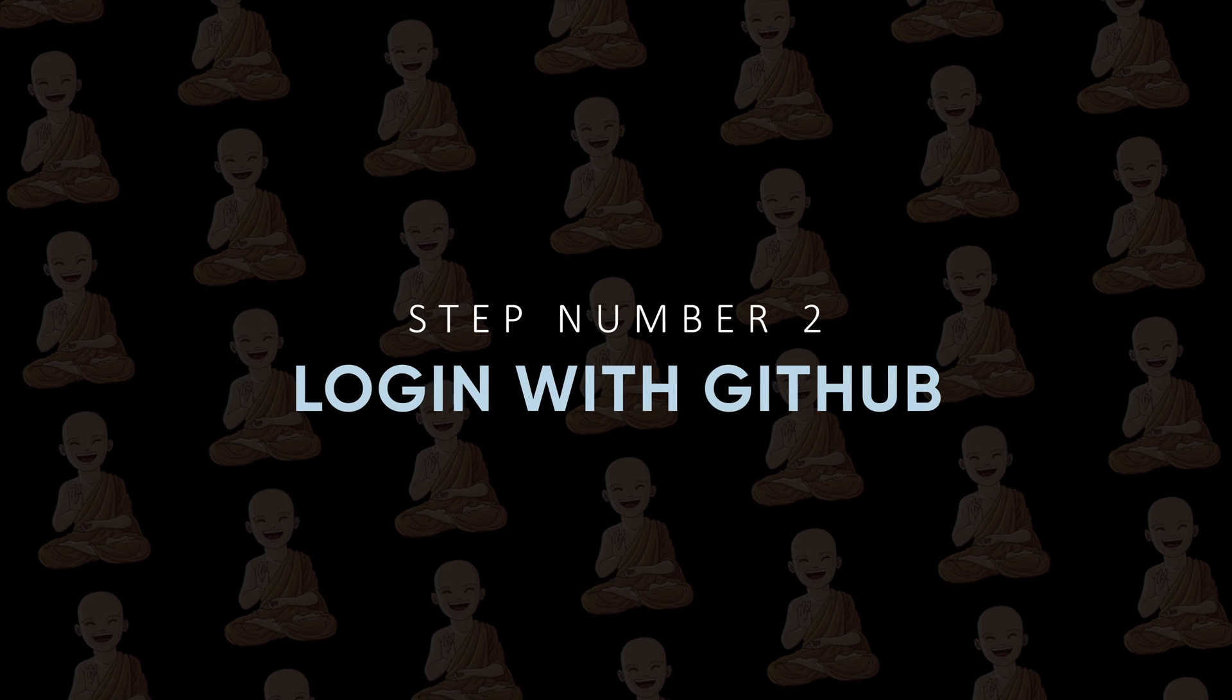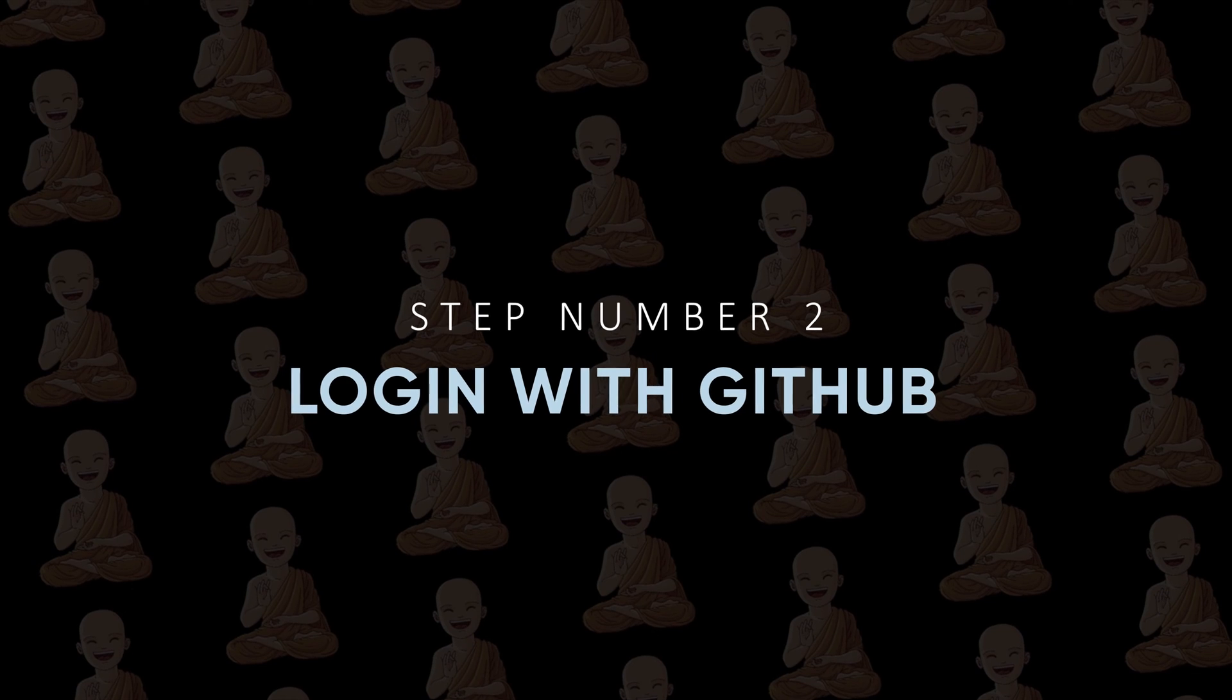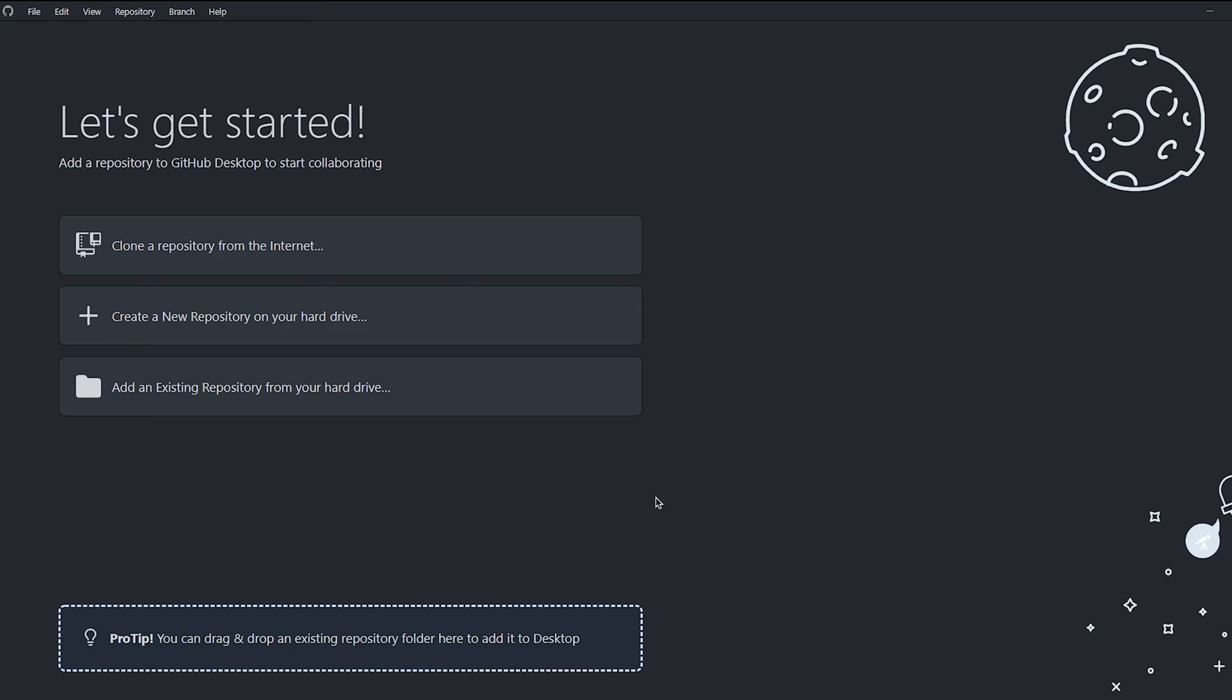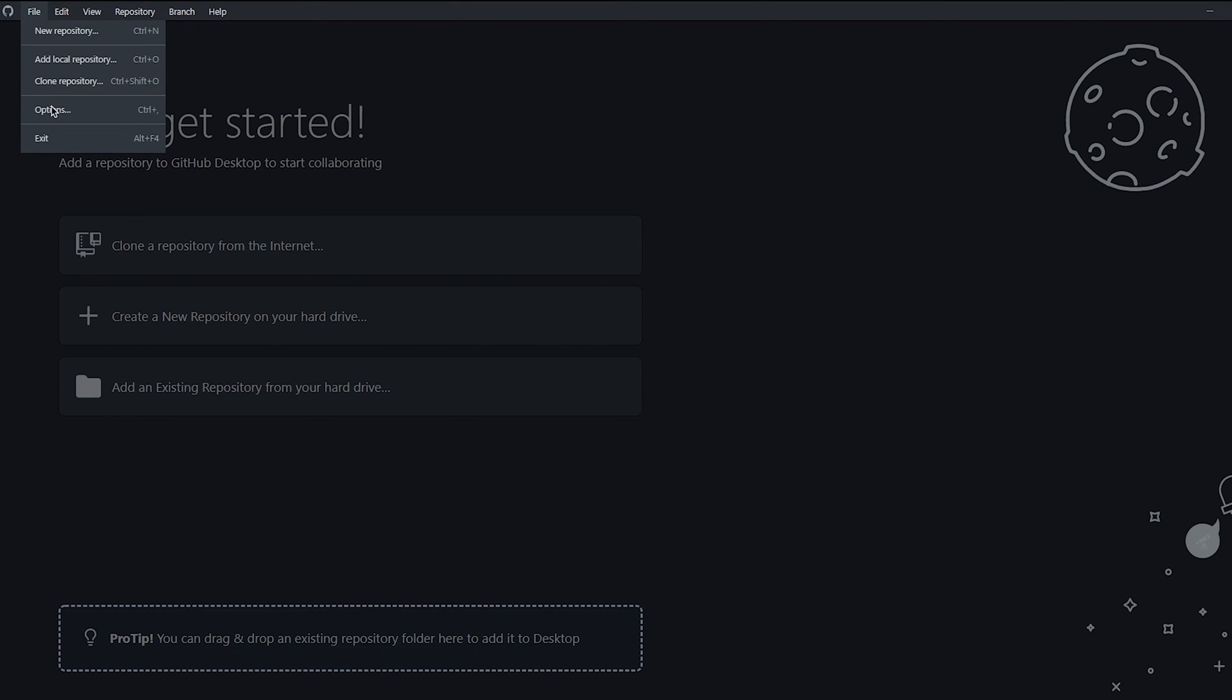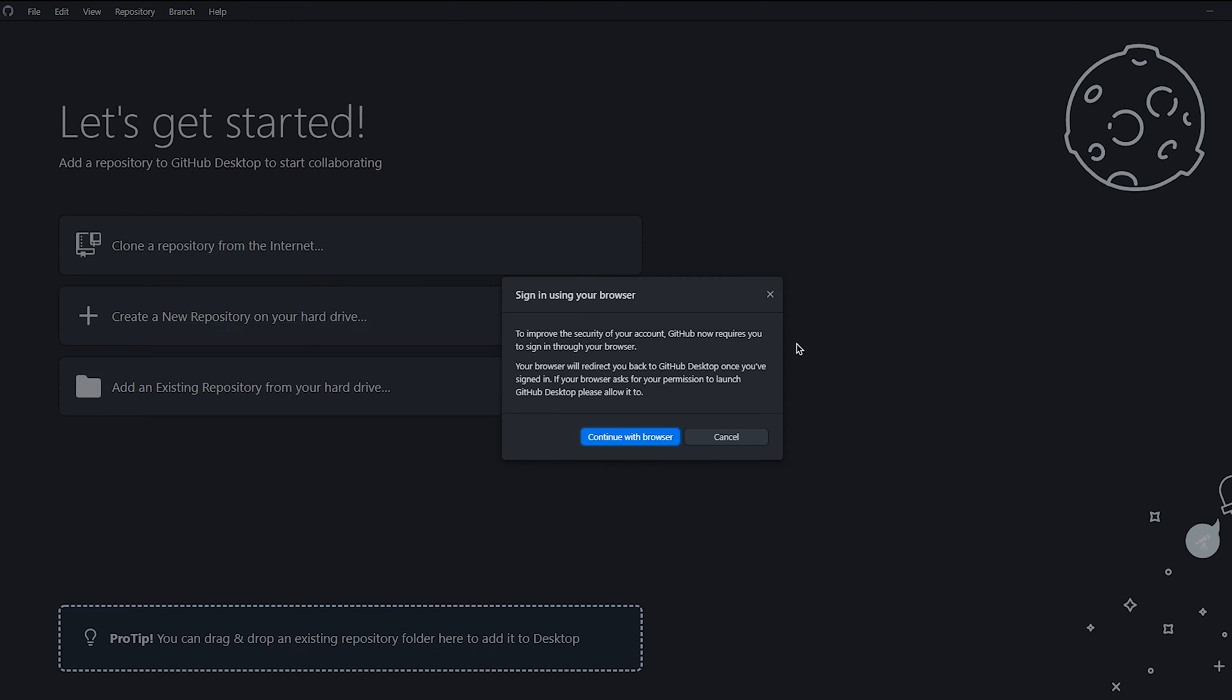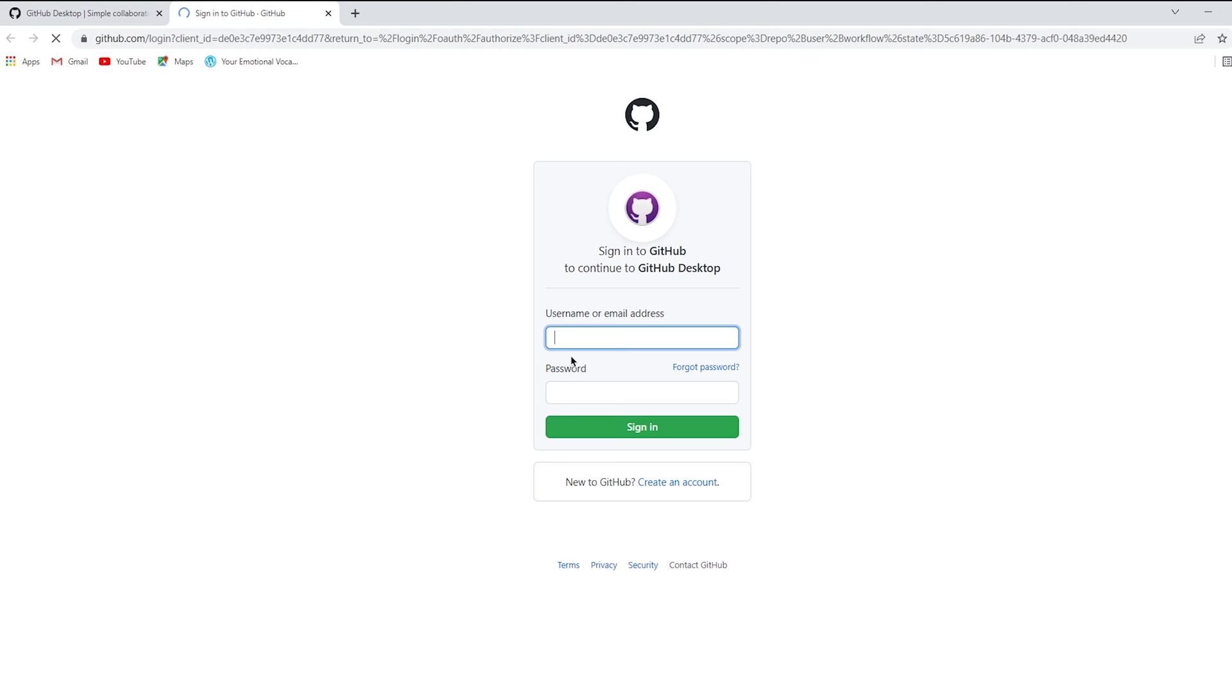Step number two: Login with your GitHub account. Open GitHub Desktop application and it looks like this. Now go to File and open Options, click on the sign in button and continue with browser. It will redirect us to the GitHub official website.